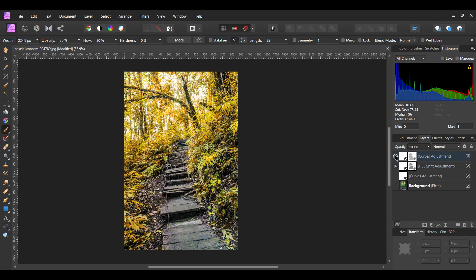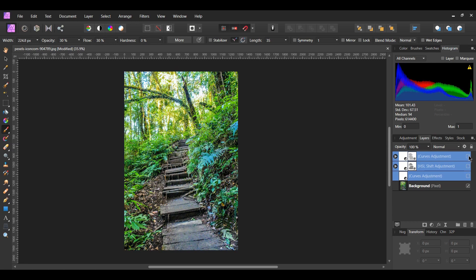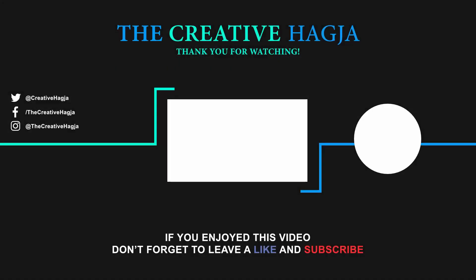And this is how you transform Summer to Autumn in Affinity Photo. Comment below which Autumn look you like more, the red one or the yellow goldish one. If you enjoyed this video, please give it a thumbs up. Also, subscribe to the channel and hit the bell icon so that you'll get notified when I post new videos. See you next time.